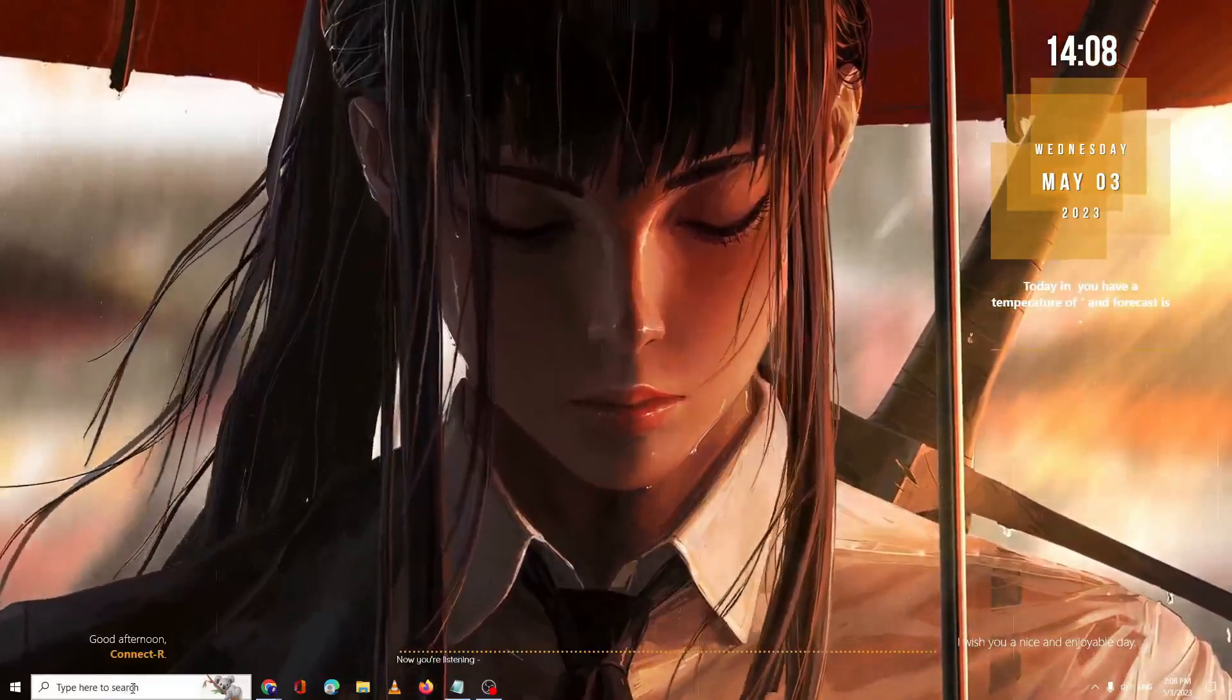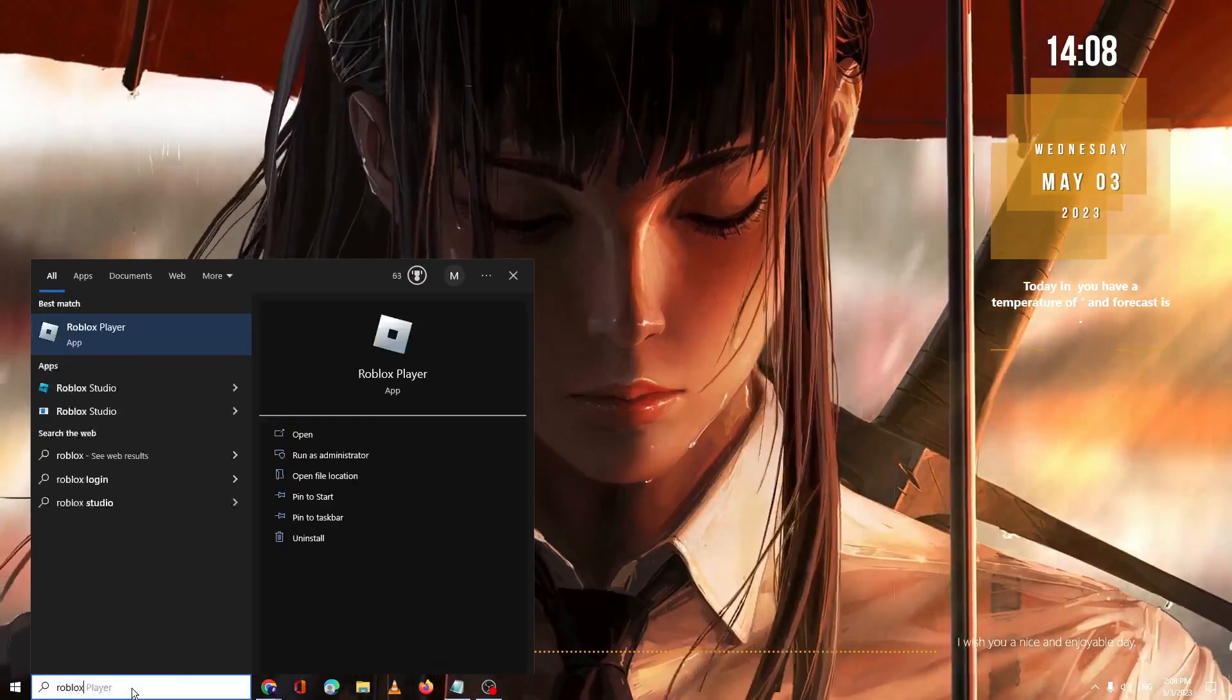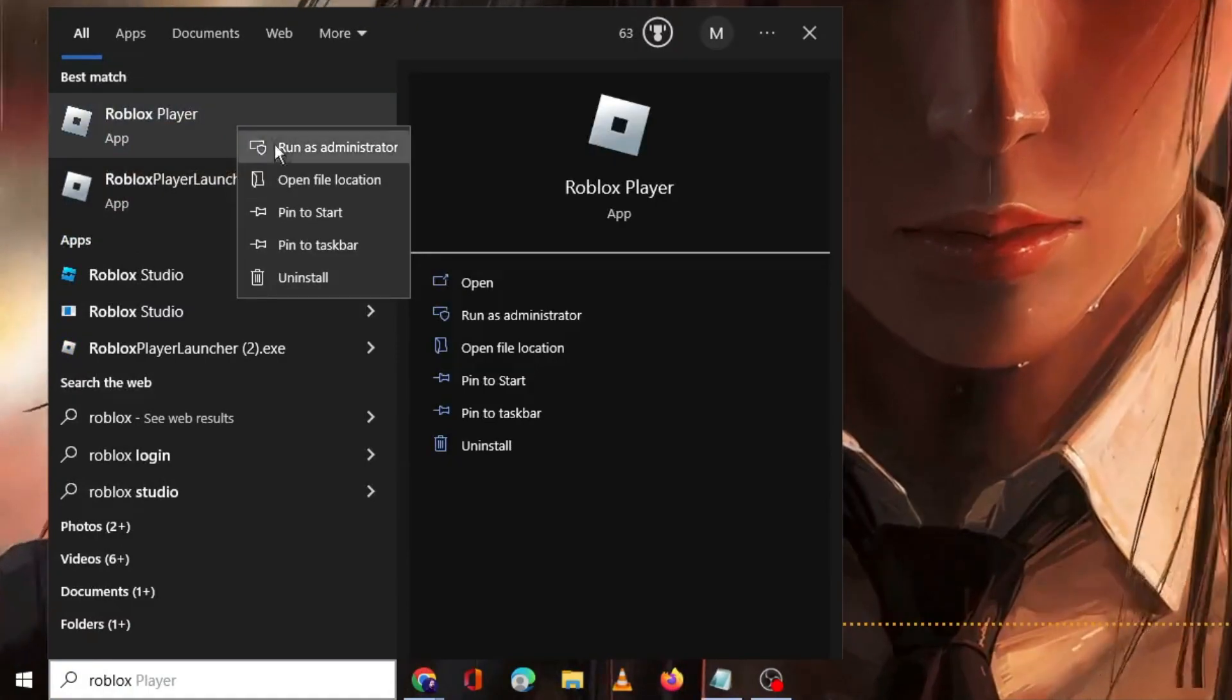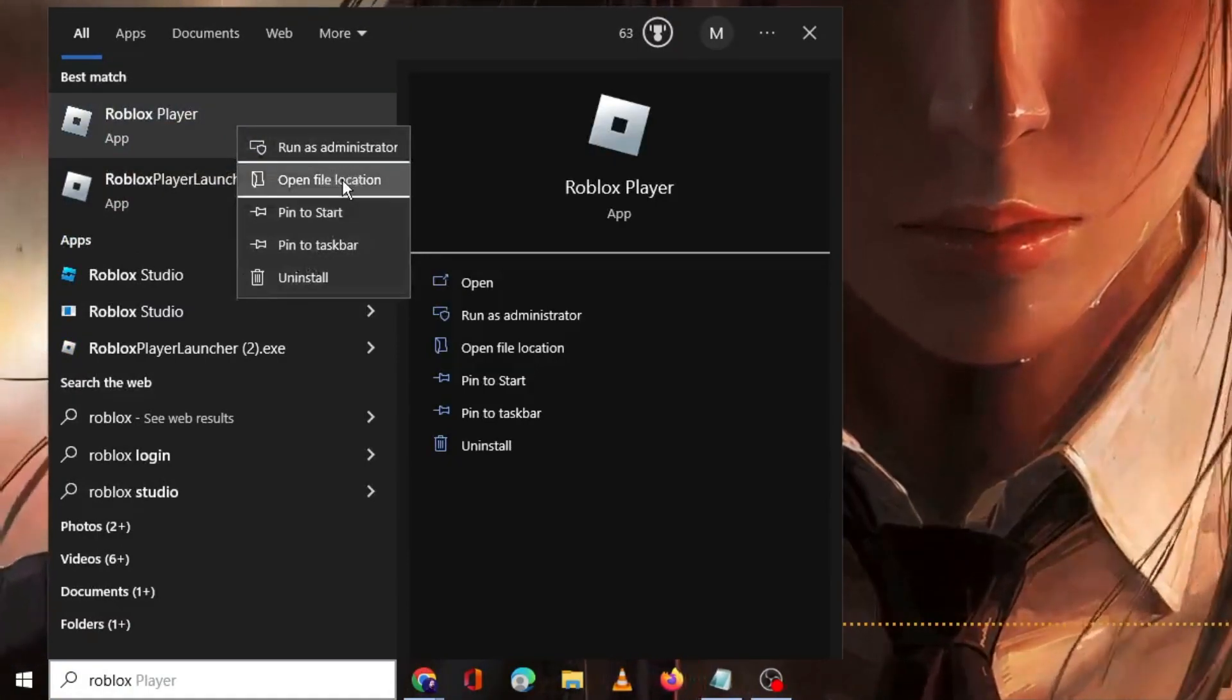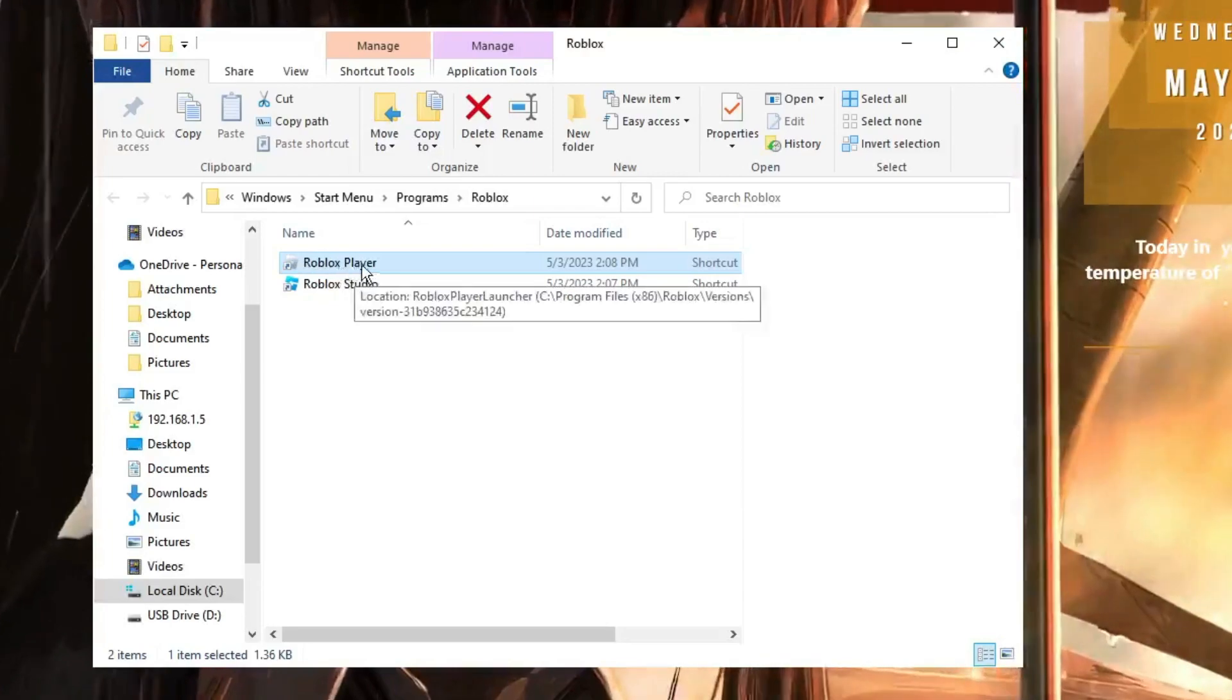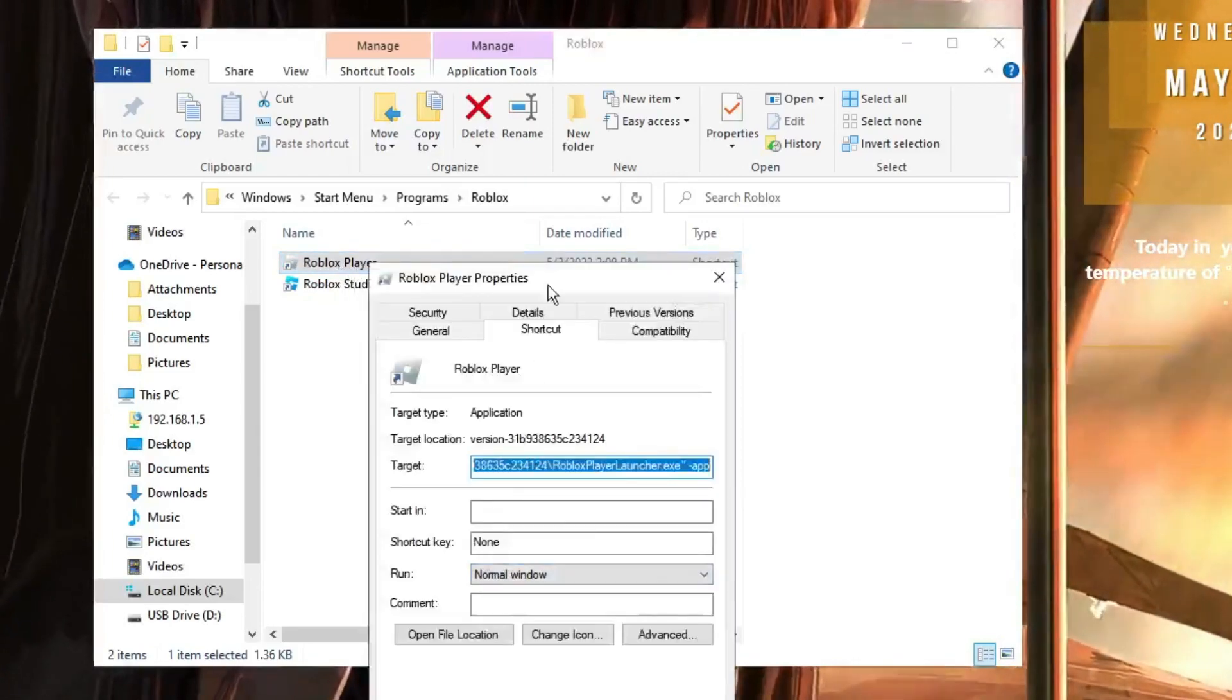Now go to your Windows search, type Roblox. You will be getting Roblox Player. Right click on it and choose Open File Location. You will be getting Roblox Player here. Again we can right click on it. Click on Properties.